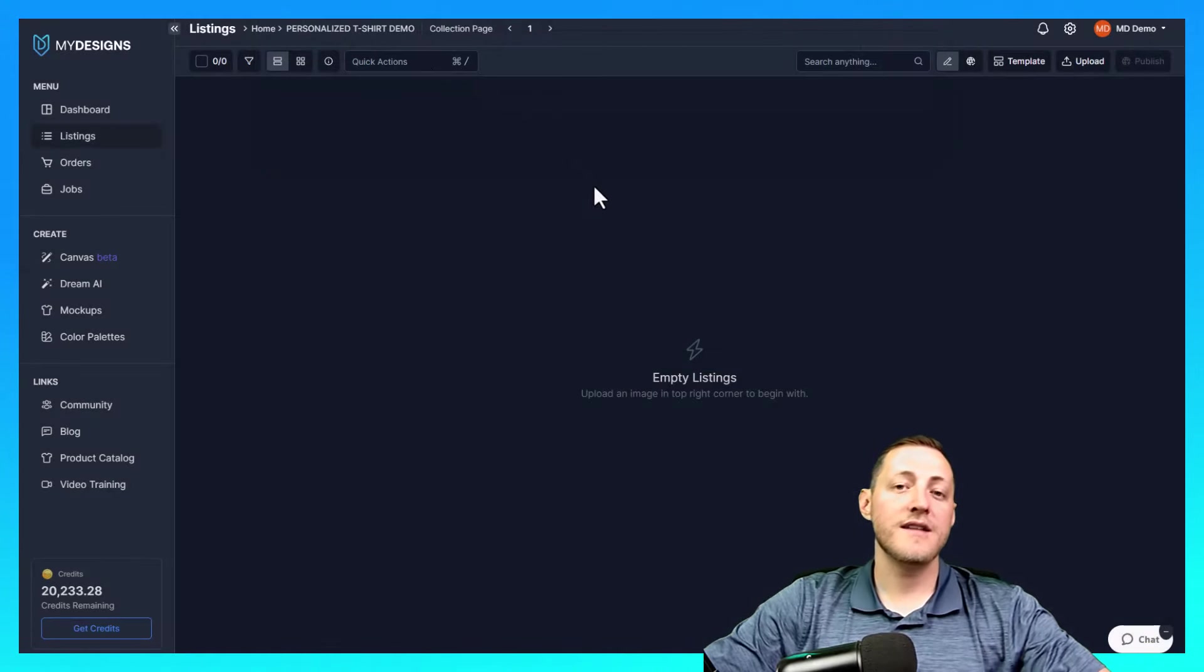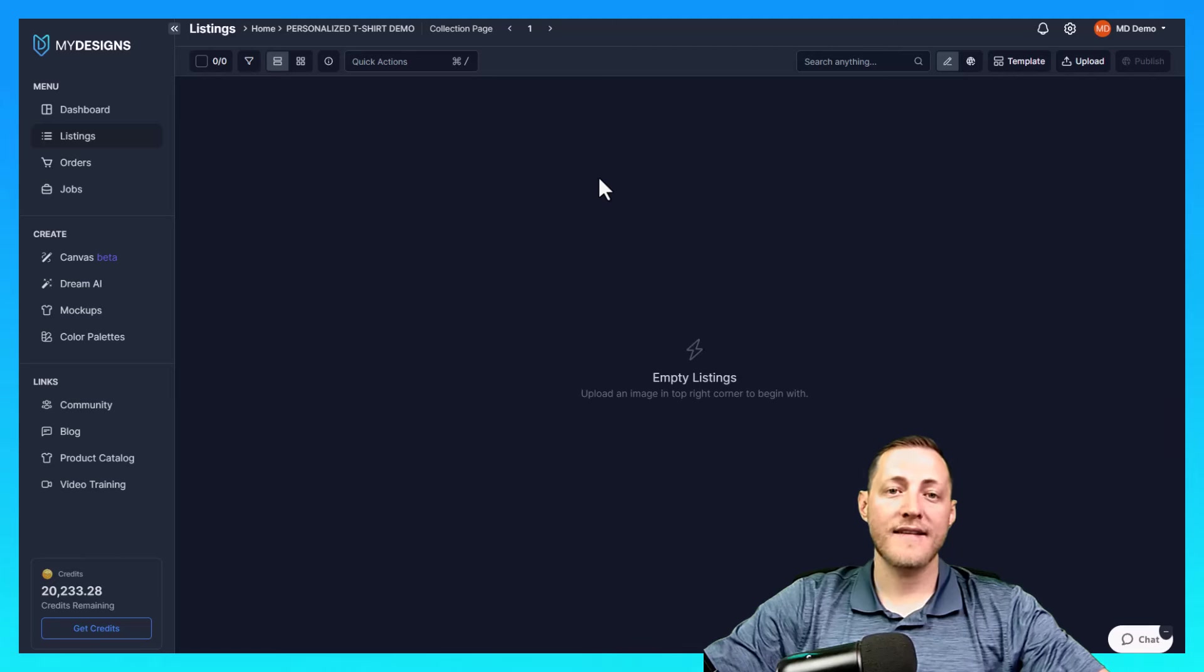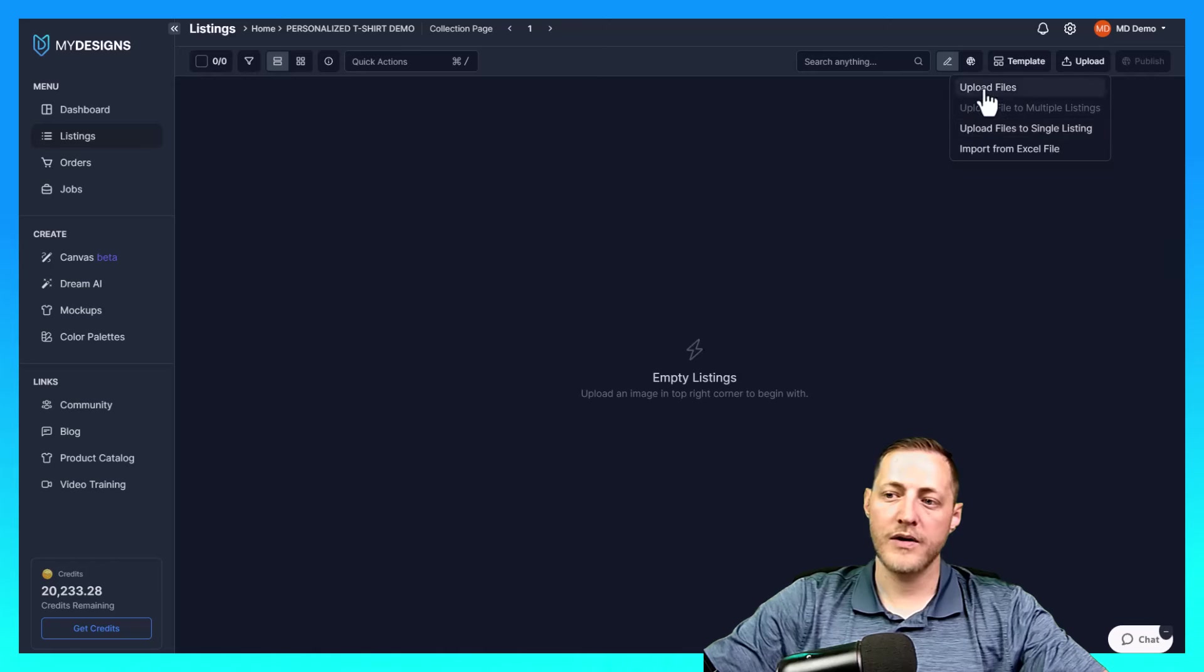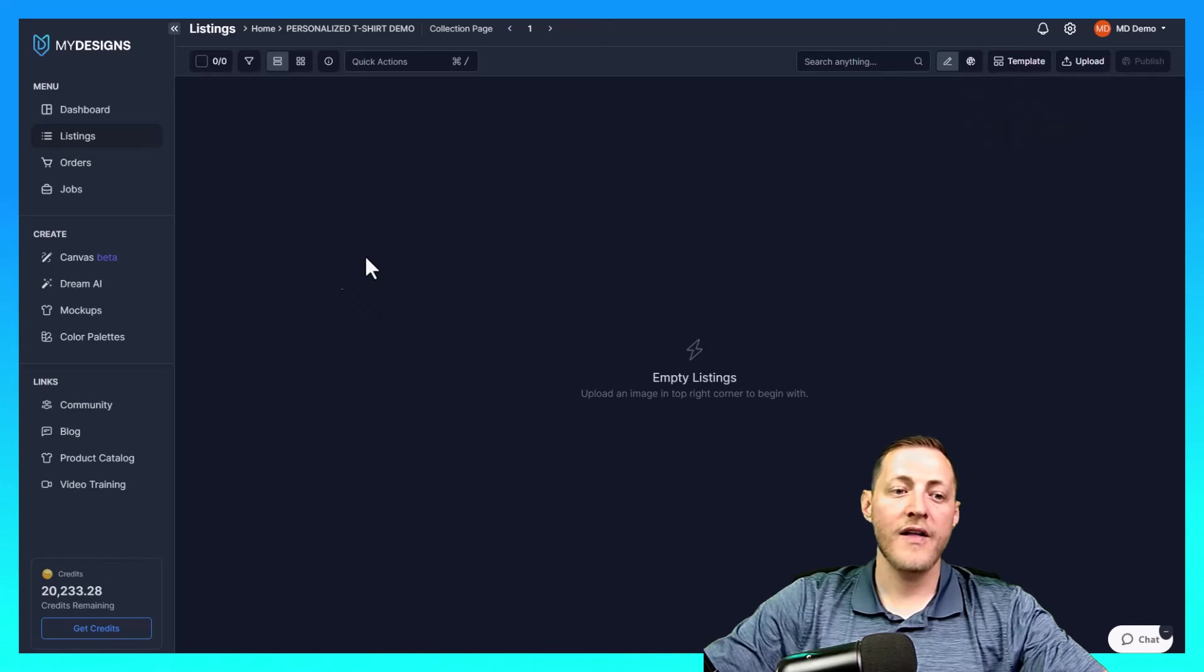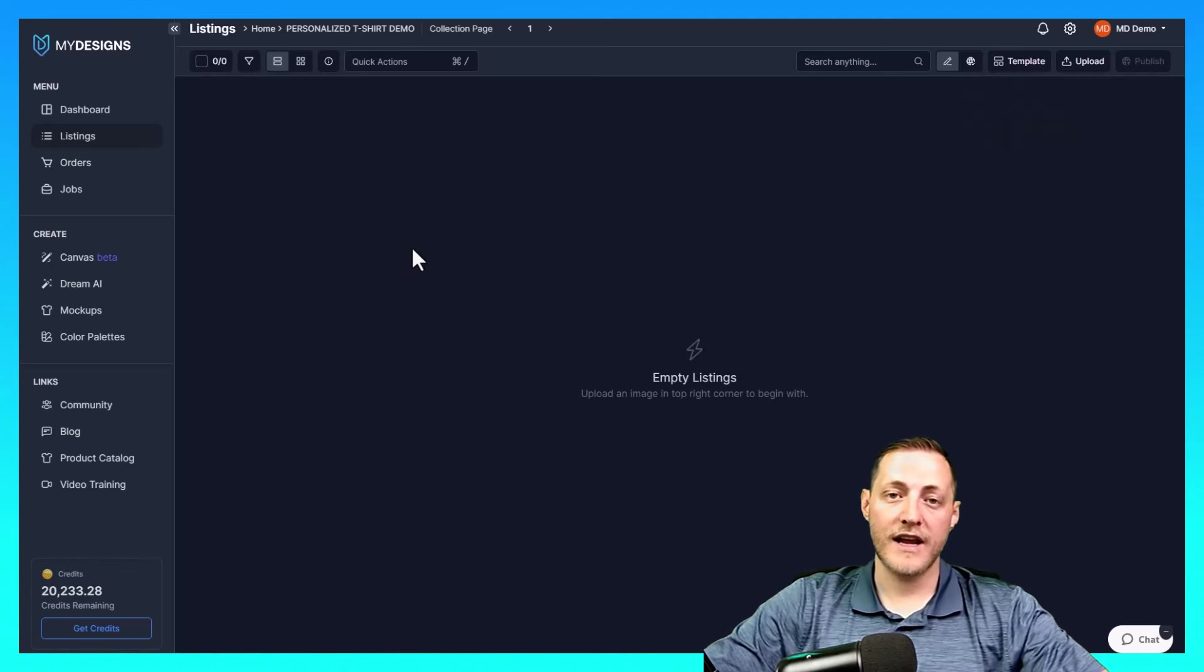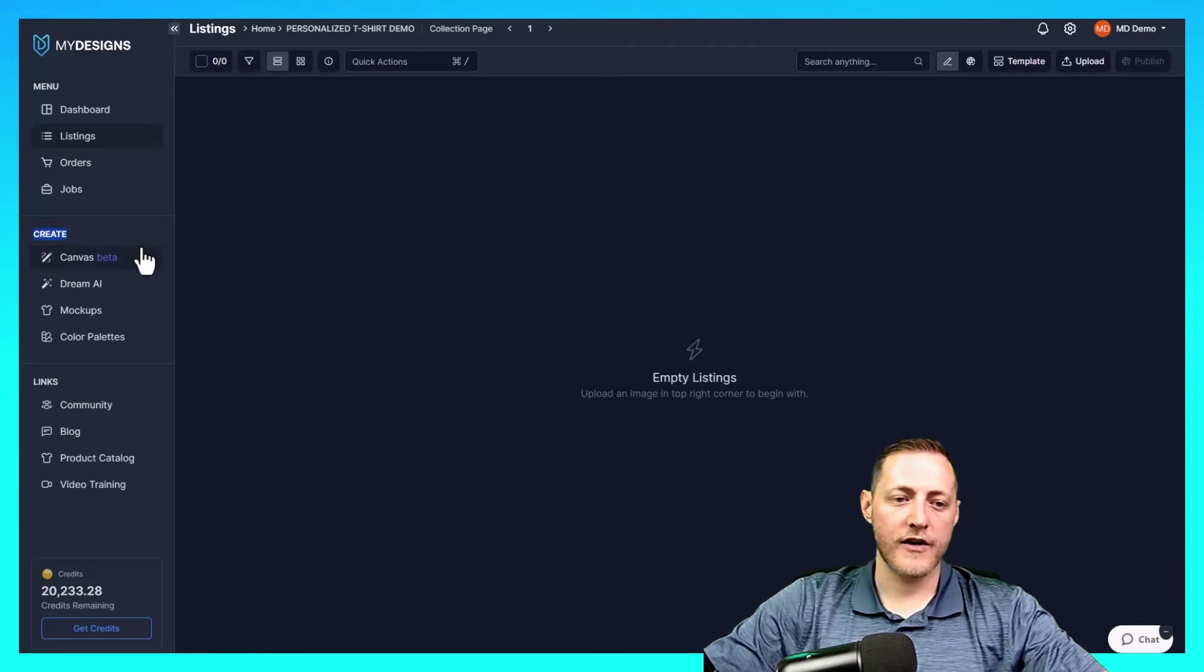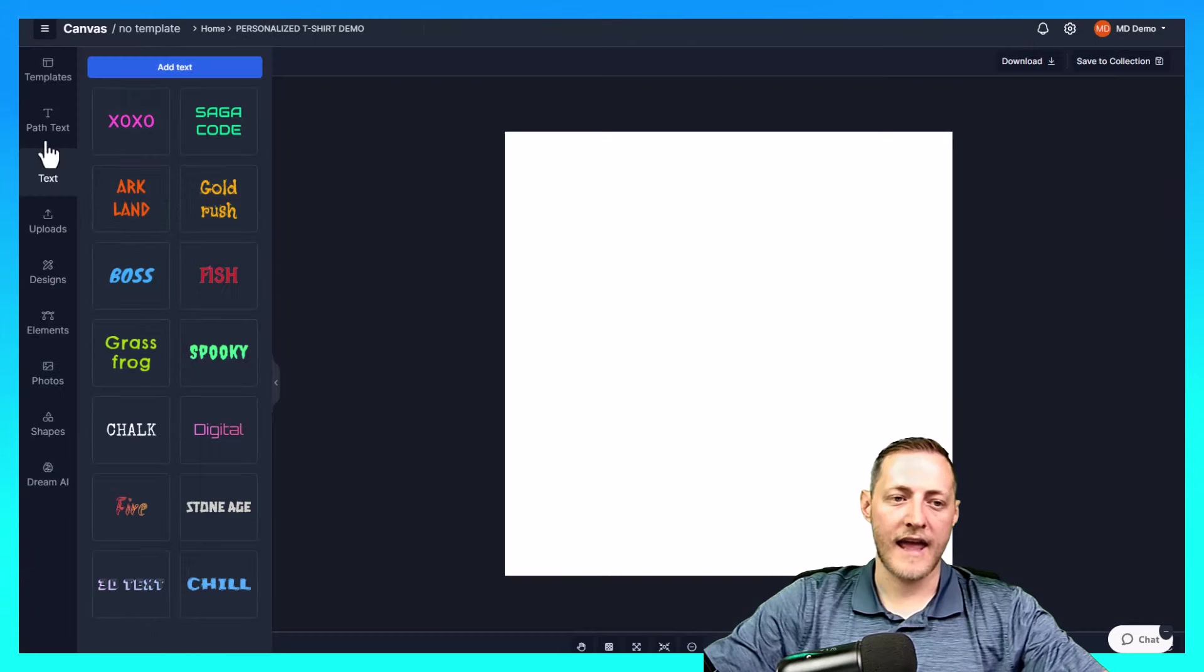Once you get to this point, the next step is to actually start creating the designs. If you already have a design created, you can just click upload and upload your file. If you want to create your design inside of my designs, we can go over here under create and click canvas.